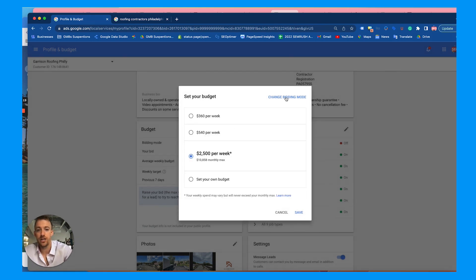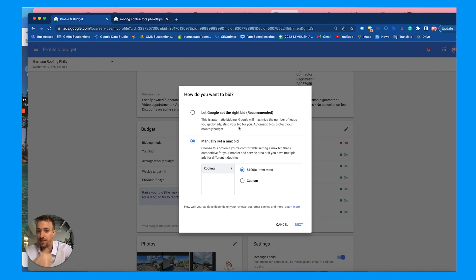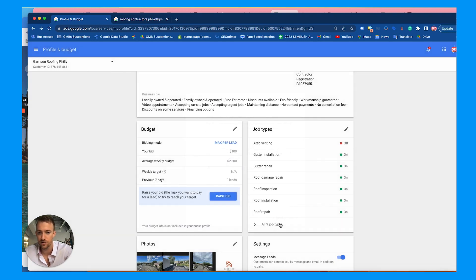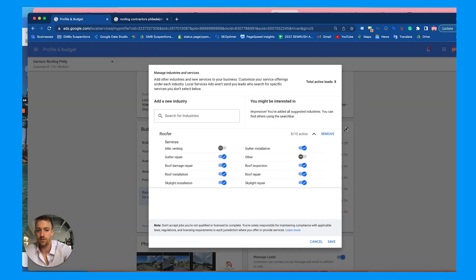You can also change your bidding mode. Our client wants to spend around a thousand a week but we have it set to $2,500. For the bidding mode, let Google set the right bid if you are fully optimized with Google local service ads. If you're not fully optimized, manually set a max bid — you'll be paying more than you probably should, but you'll get more leads, calls, and customers. Also check your industry services and make sure you have all the relevant ones checked that you actually offer.